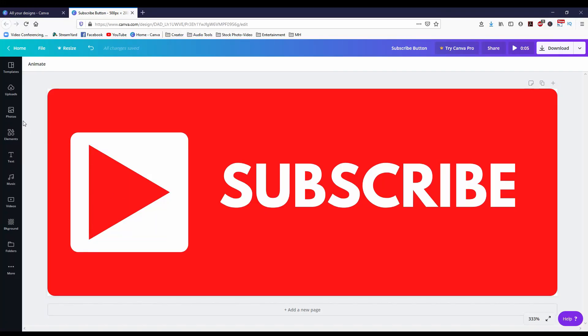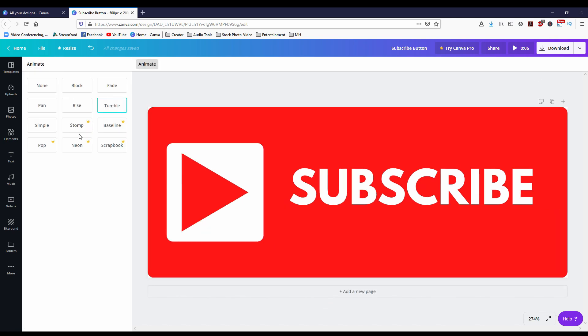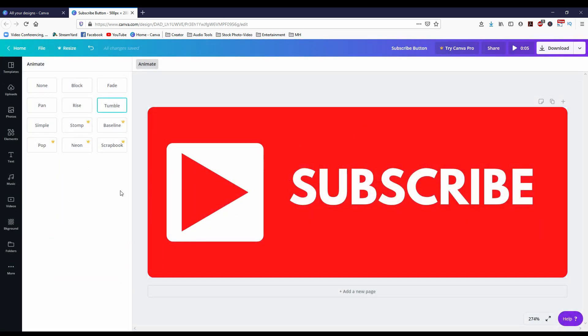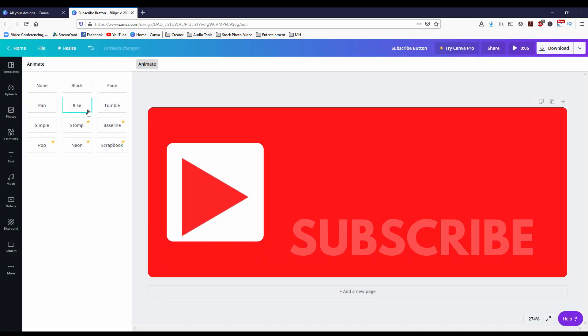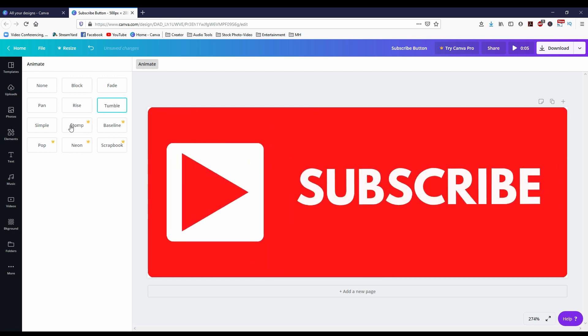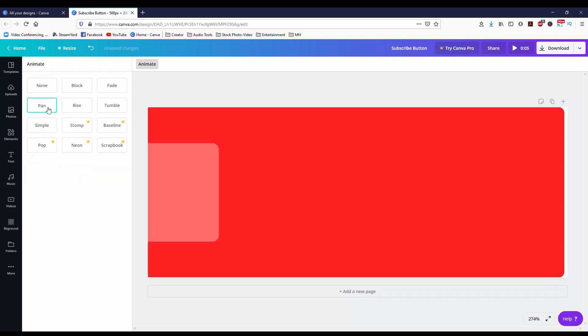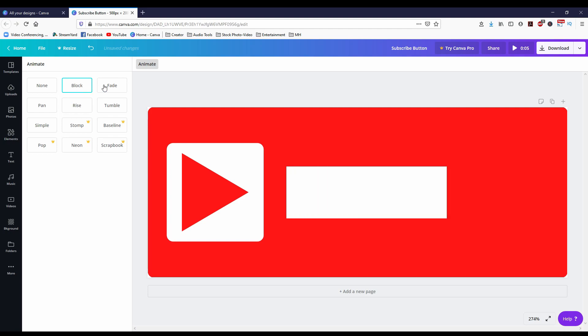Today I'm going to show you how to create an animated YouTube end screen in Canva. You can do this in the free version as well as the pro version, but just keep in mind that some of the animation features in the free version are not available — though there are a few that you can utilize for your end screens.